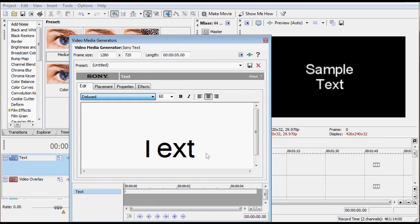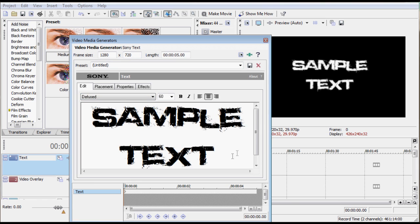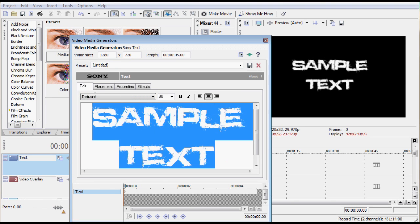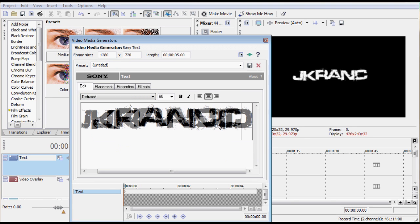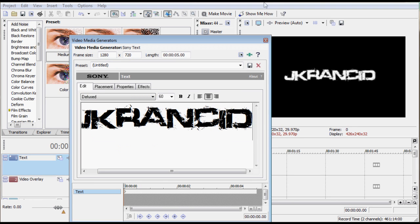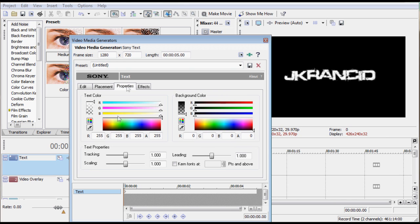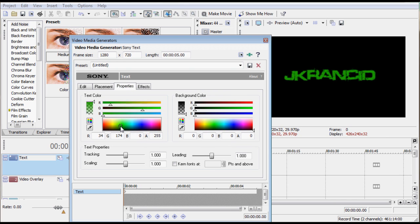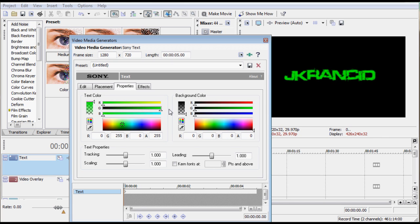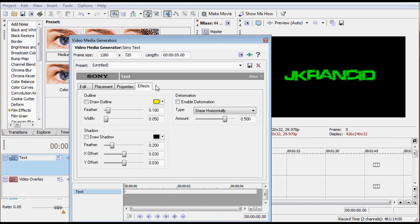We'll type in JK Rancid and then go to the properties and change your colors, make it anything you want. Since everybody knows me from the Finance Arts channel, we'll go ahead and do the lime green thing I always do.